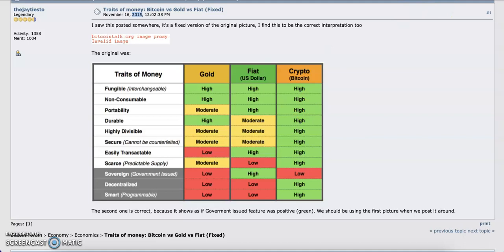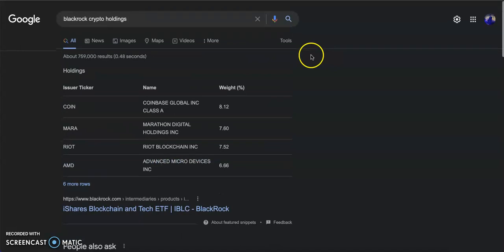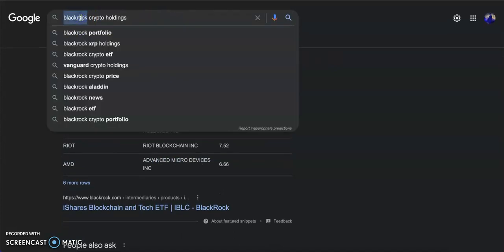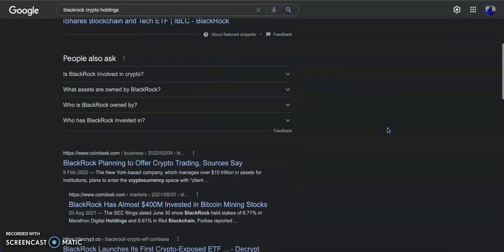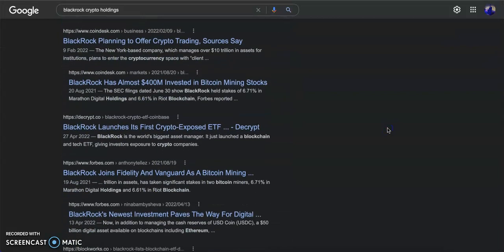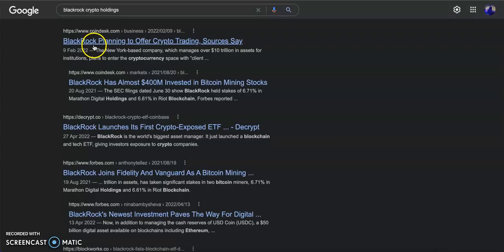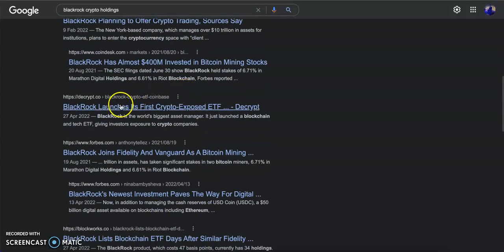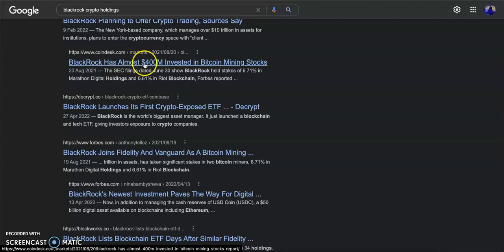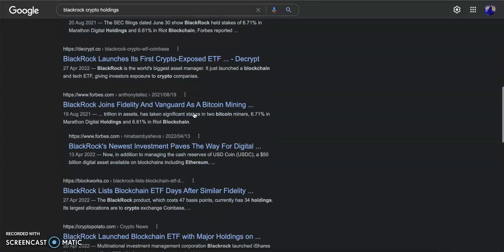One of the biggest names that works with the government coming to the crypto space is BlackRock. This is not a video where I'm going to talk about BlackRock, but whenever I hear the name BlackRock, red alerts. BlackRock planning to offer crypto trading, BlackRock has almost $400 million invested in Bitcoin mining.